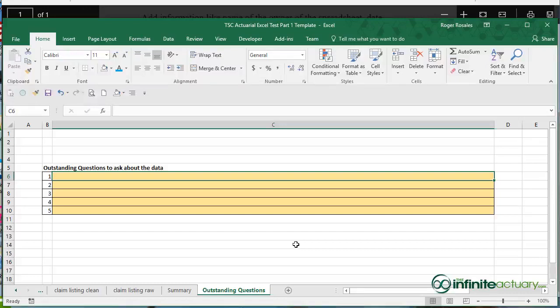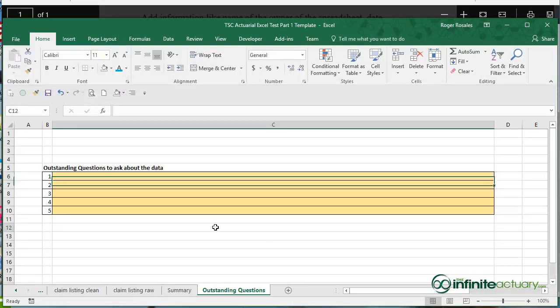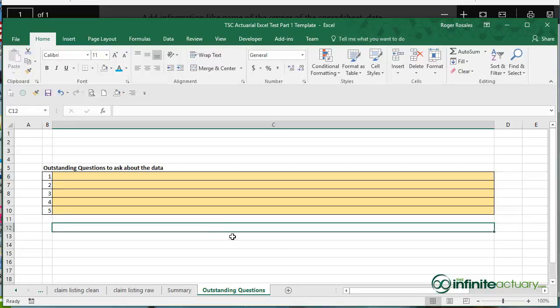Alright, I'll leave you with that. Have fun going through the project. This Actuarial Excel Test Part 1. And then check out my video solutions on how I tackled a lot of these. Have fun with it!